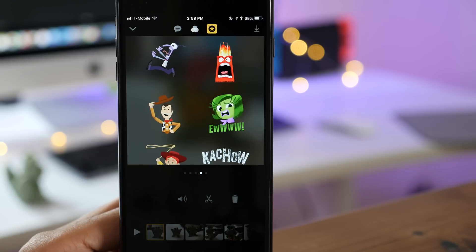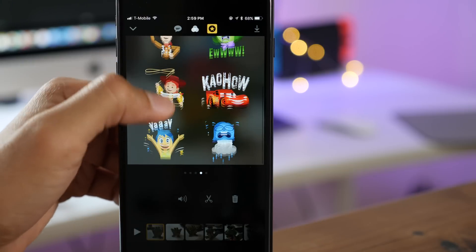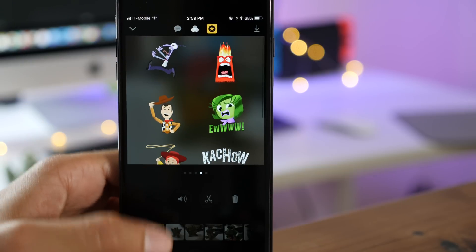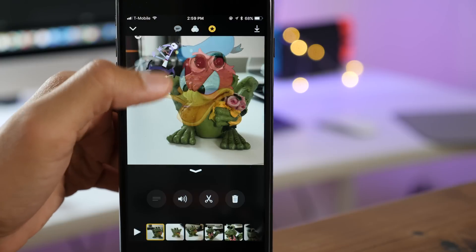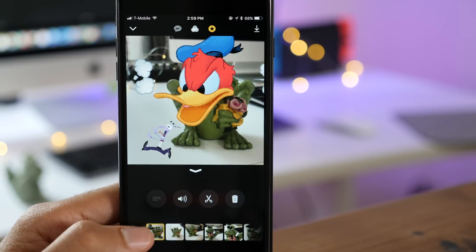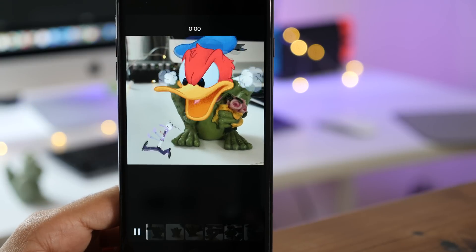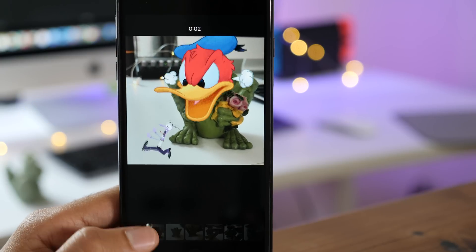If you swipe over, you get eight different Pixar-related stickers. This includes stickers from the movie Inside Out and stickers from the Toy Story franchise. When combining these two stickers, you get a pretty epic combination.